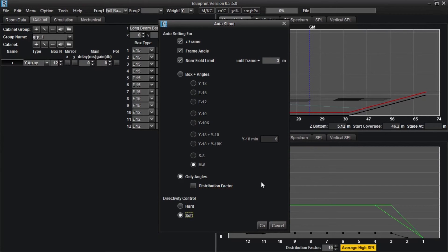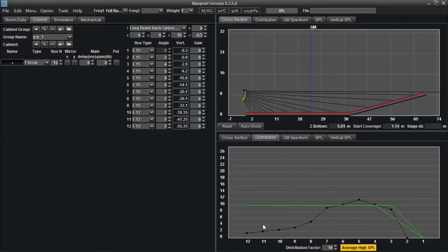The auto shoot function is intended as a tool to set initial splay and should not be used as the final step in your array design, but more on that later.